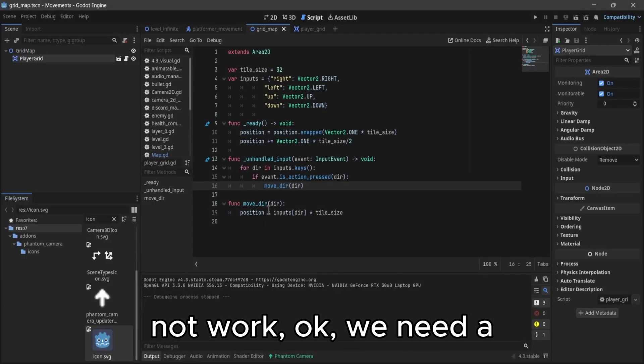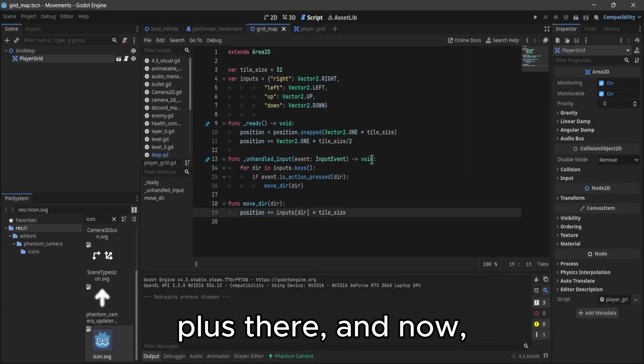Okay, let me check why this not work. Okay, we need to place there. And now, yeah, now it's working.